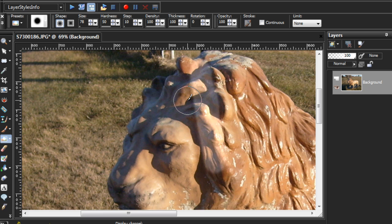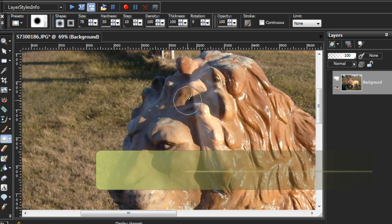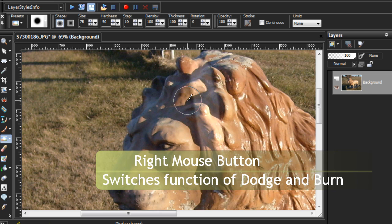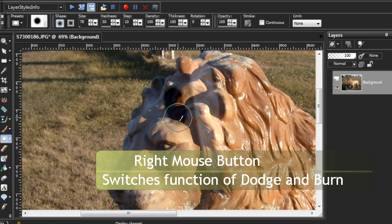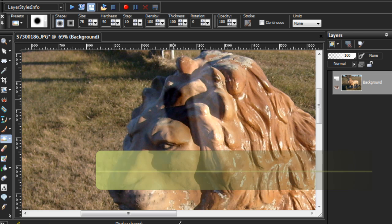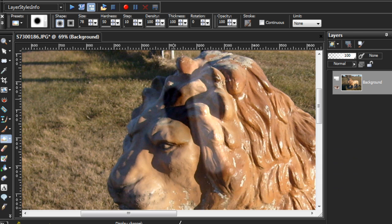But what's really interesting is that using the right mouse button, I can get the Dodge tool to act like the Burn tool. And it's the same way with the Dodge tool. If I use the right mouse, not the Dodge, the Burn tool. If I use the right mouse button while using the Burn tool, I can get a Dodge setting.